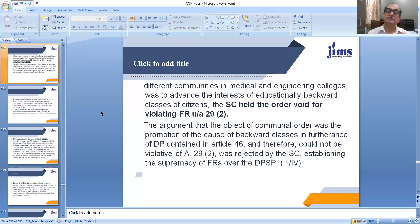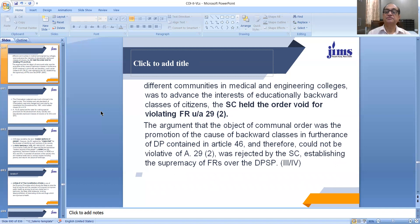So the equation after this Champakan Dorai Rajan case was that fundamental rights were given priority whereas Directive Principles were given a backseat, because prominence was given to fundamental rights even if the government was making certain legislations for the upliftment of Scheduled Castes and Scheduled Tribes by way of implementing the Directive Principles contained in Article 46. But the Supreme Court said this order of the Tamil Nadu government is void because it violates fundamental rights under Article 29 Clause 2.